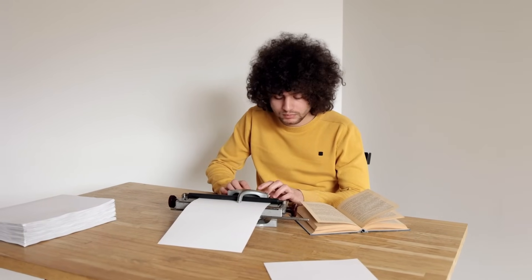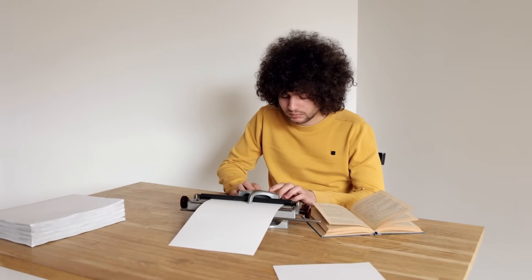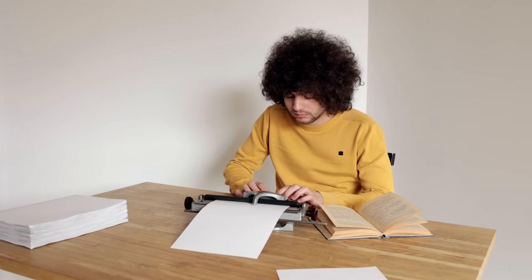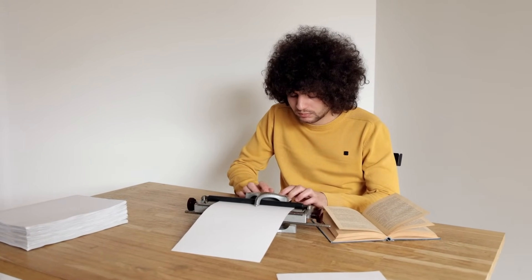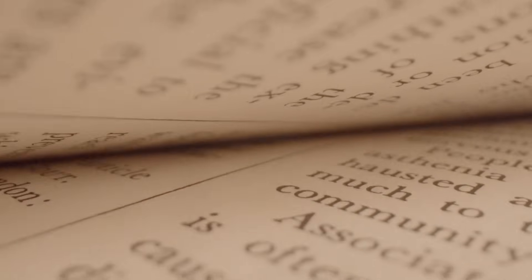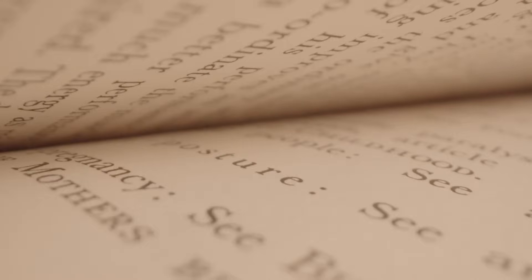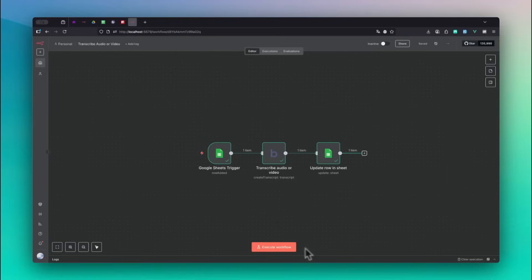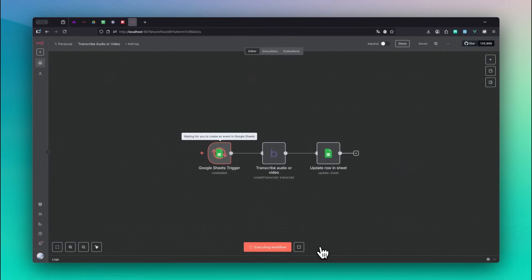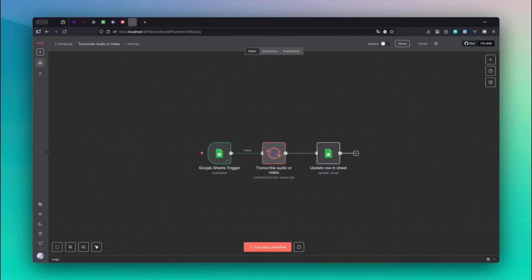Want to transcribe audio or video automatically including timestamps and then even translate it into another language? In this video I'll show you how to do exactly that using bookily.com's transcribe audio or video feature inside N8n.